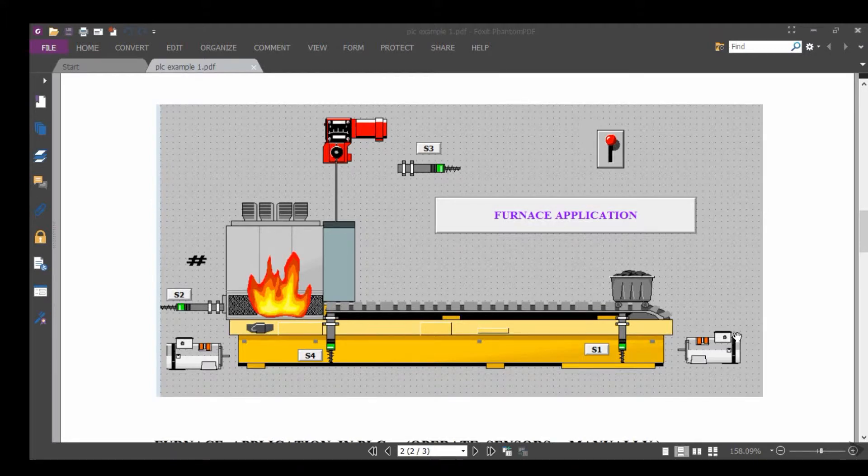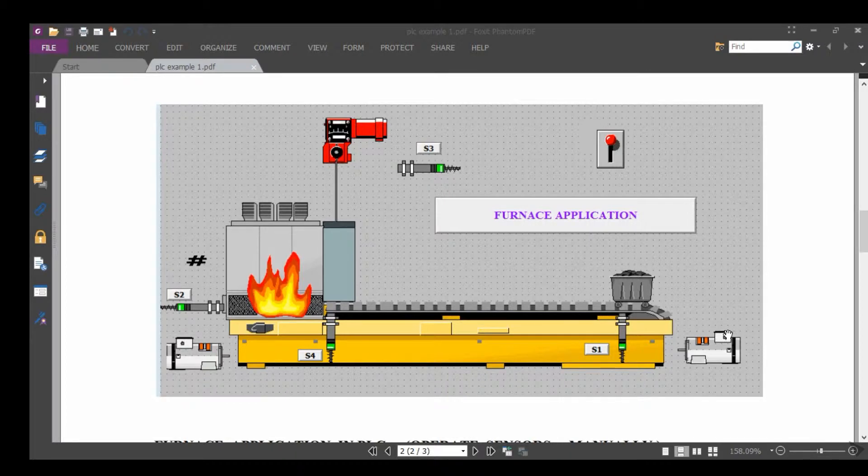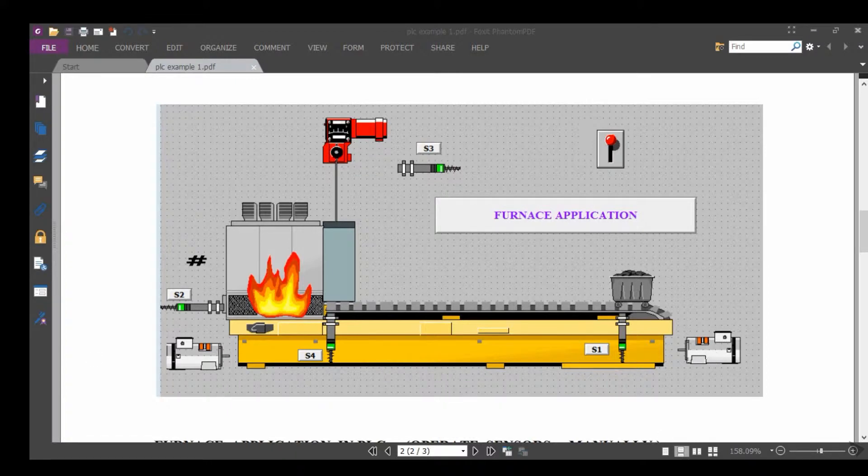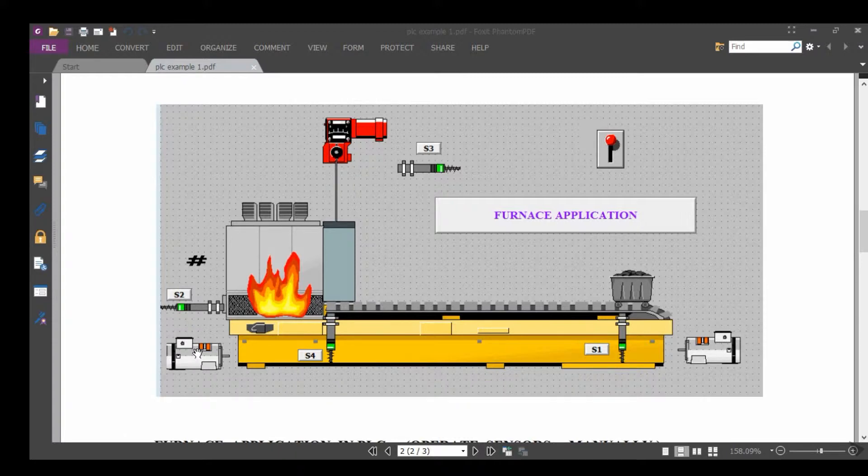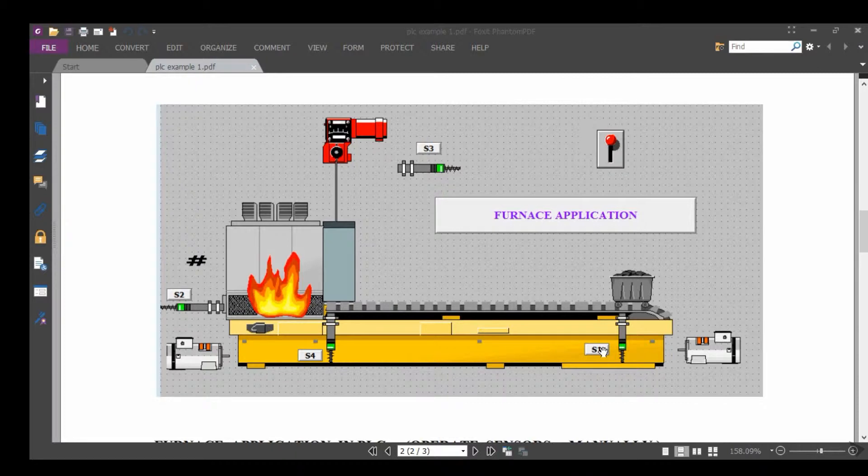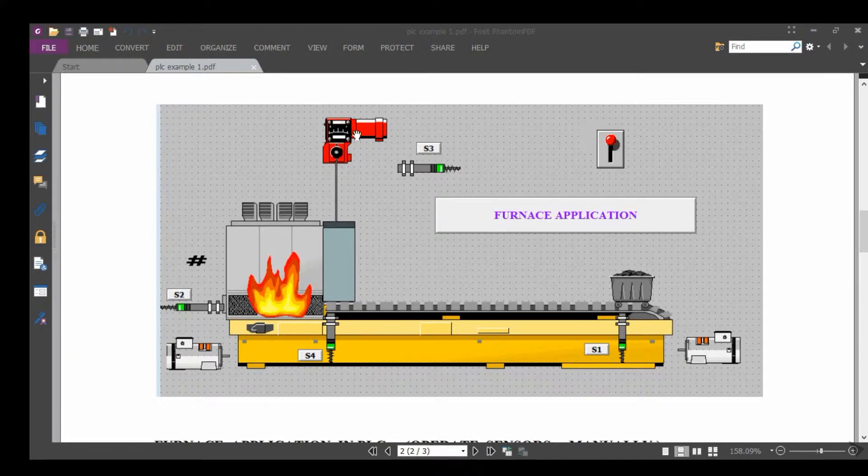This program is about furnace application in PLC RSLogix 500. This is M1, this is M2, sensor 1, sensor 4, sensor 2, sensor 3. This is the valve, this is the heater, this is the door, and this is the switch.